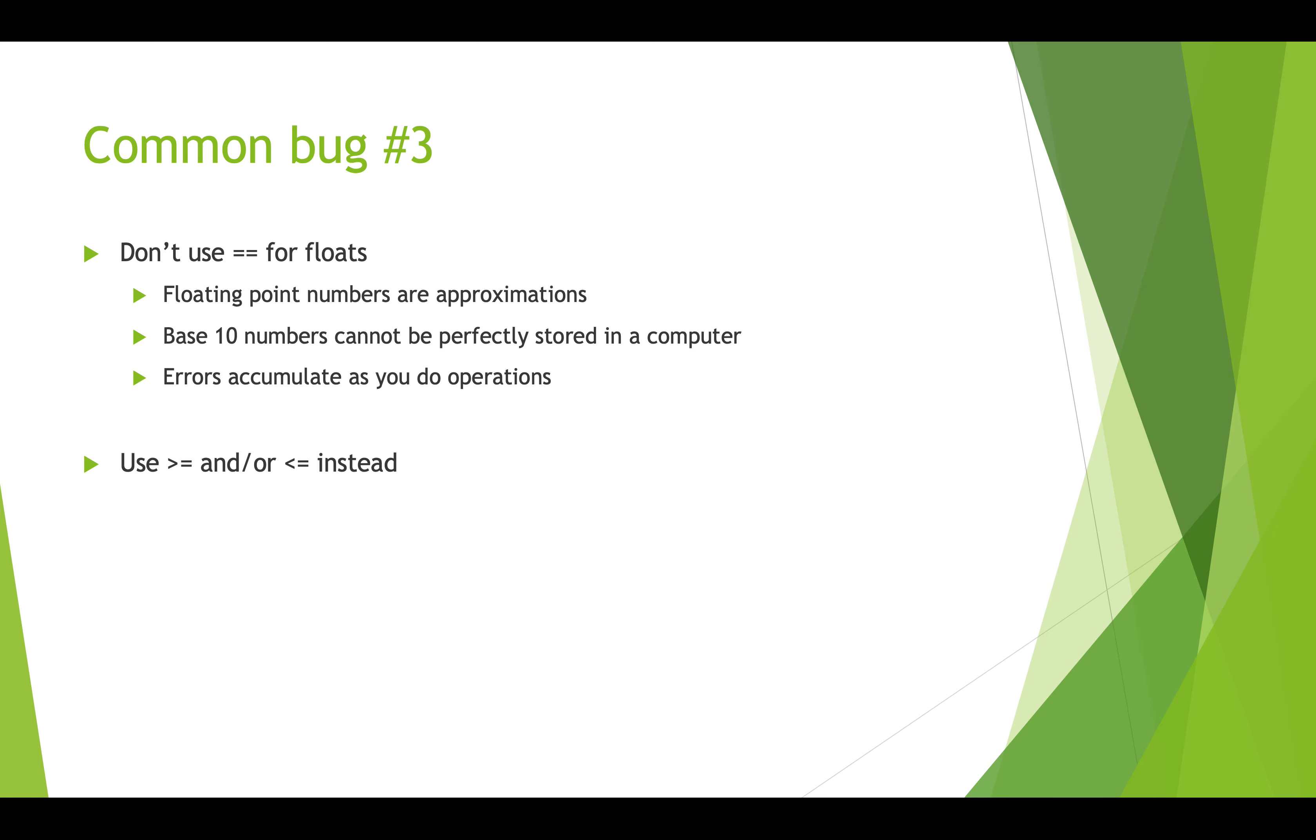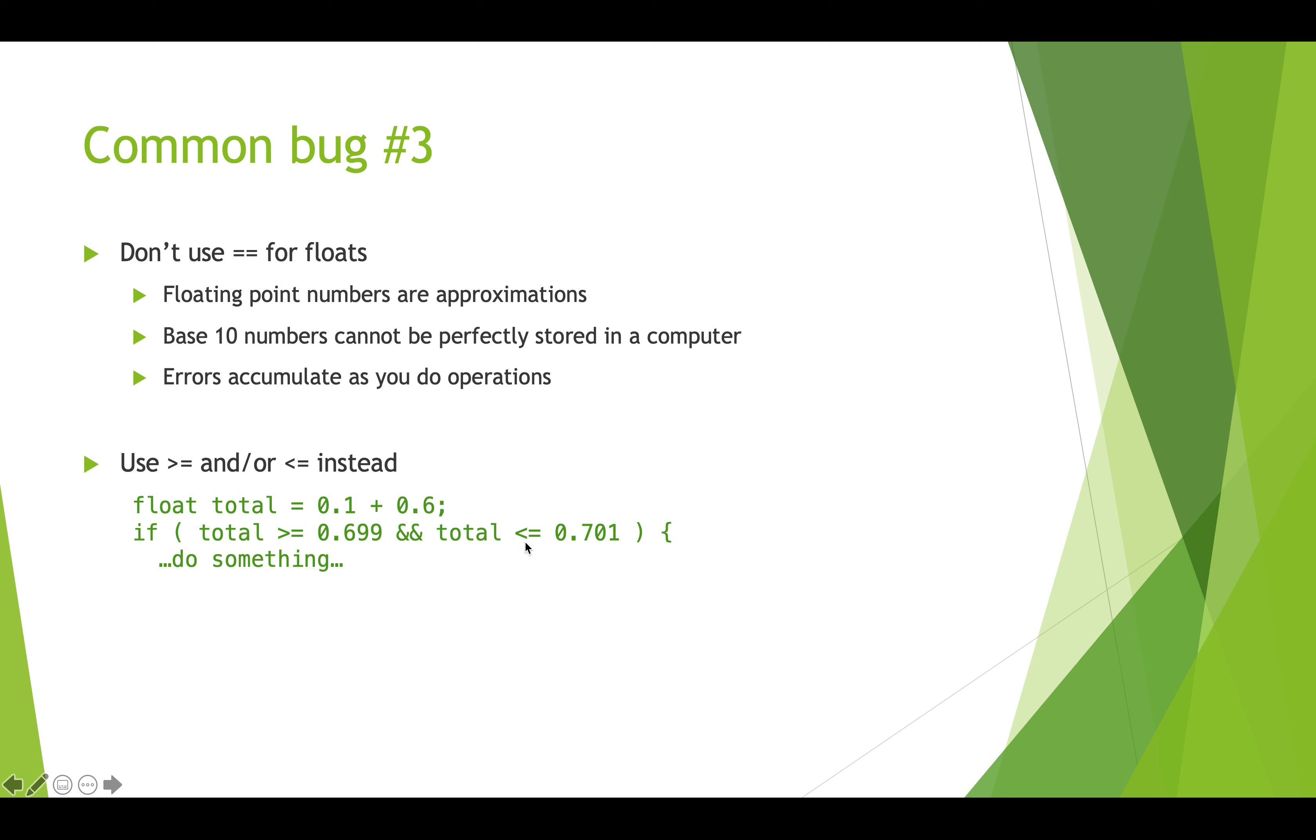So the best thing to do when you've got a situation like that is to use greater than or equal and or less than or equal. So if you think that this total is going to be 0.7, you can test it by saying is total greater than or equal 0.699 and is total less than or equal to 0.701. And that gives you a little bit of wiggle room based on the fact that your float might be a slight approximation. Okay, and so that's a really good practice when you're working with floats.